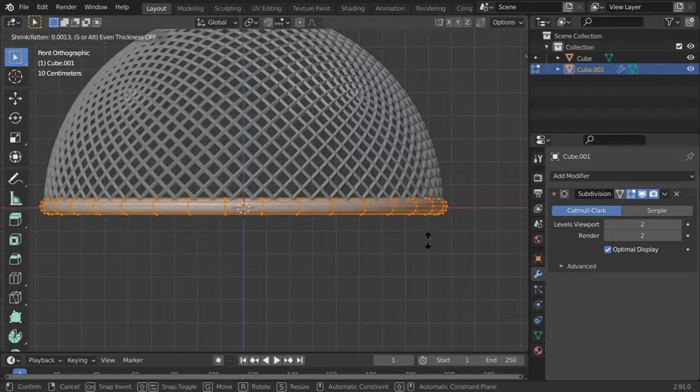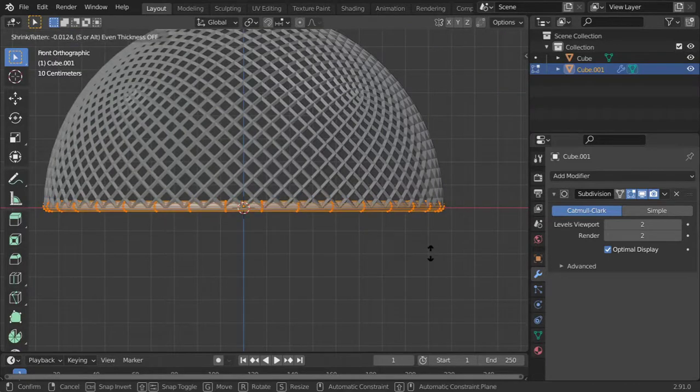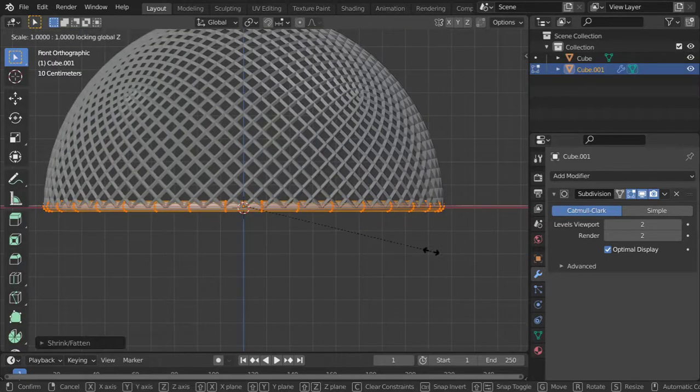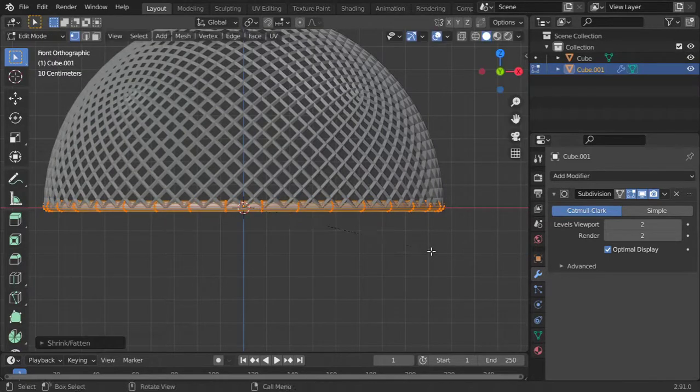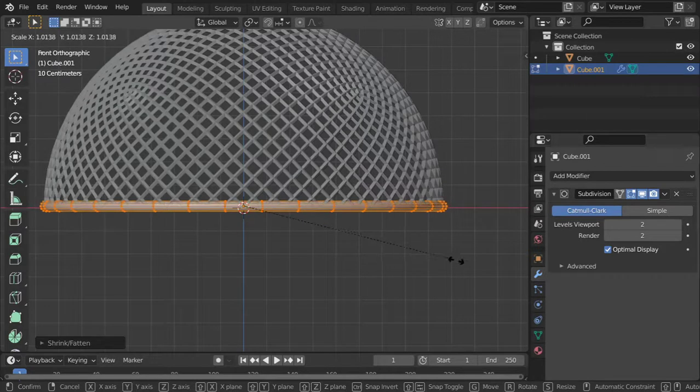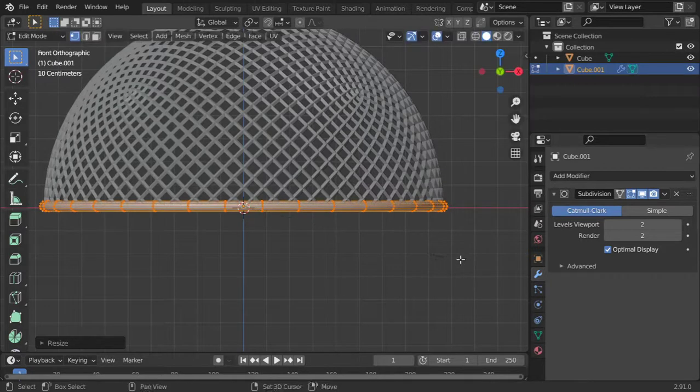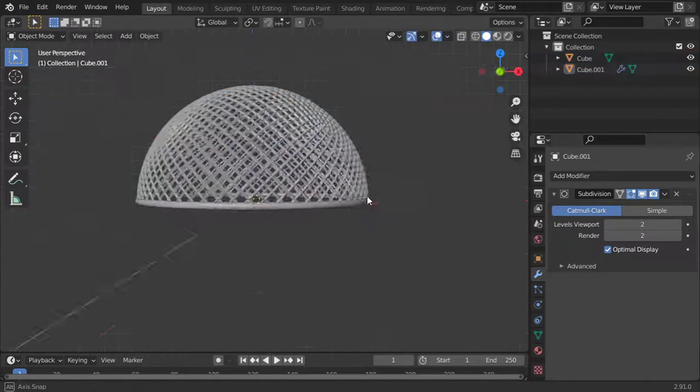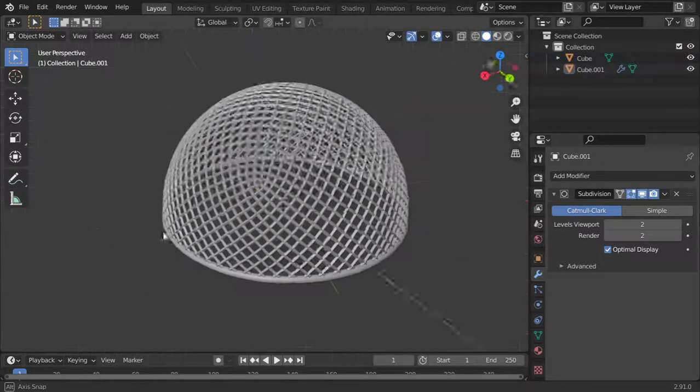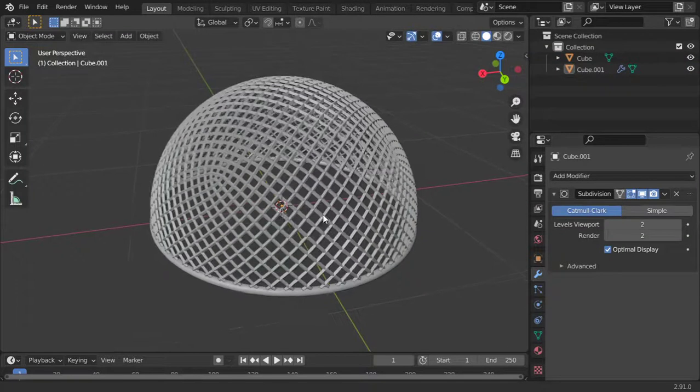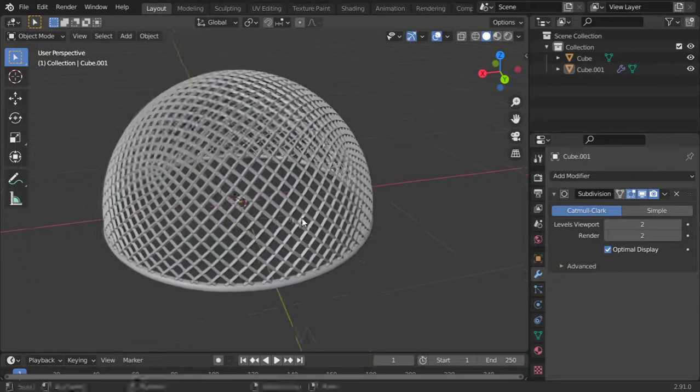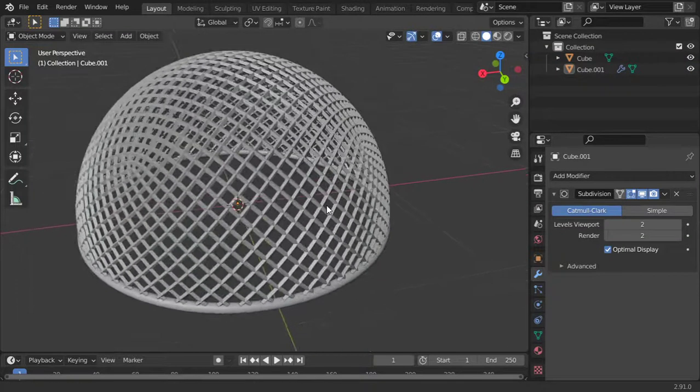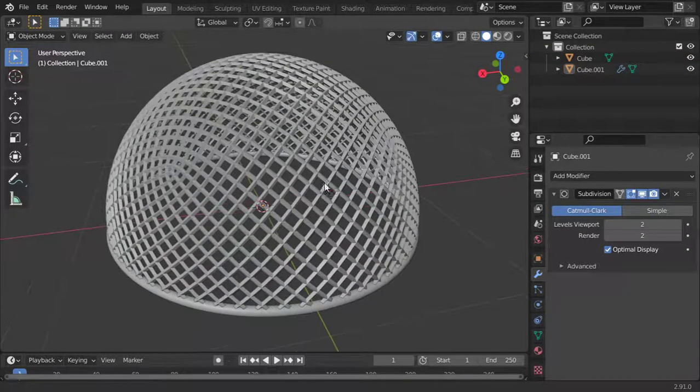Select all and using Alt+S. And that's it. So we have made a microphone shield using only modifiers. I hope you enjoyed this tutorial. See you in the next video.